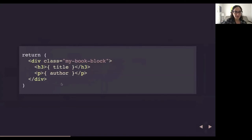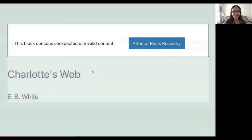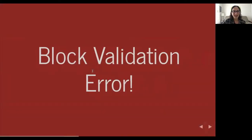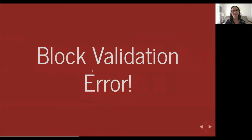Here is the updated markup our save function is going to return, with the H3 in place. We're pretty confident about this super simple change. But when I go to edit the page, this is what I see. The Gutenberg editor doesn't like the fact that we changed the save markup. It says: this is unexpected, you just changed the code and I wasn't expecting that and I'm not very happy about it. This is basically a block validation error.